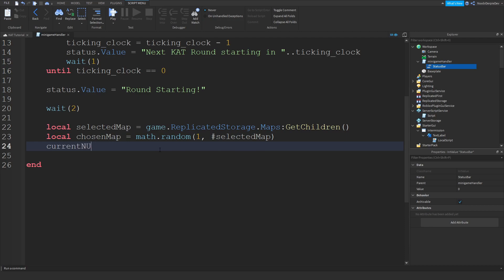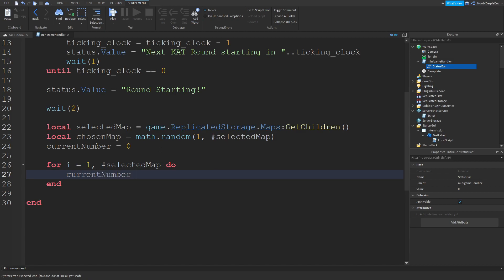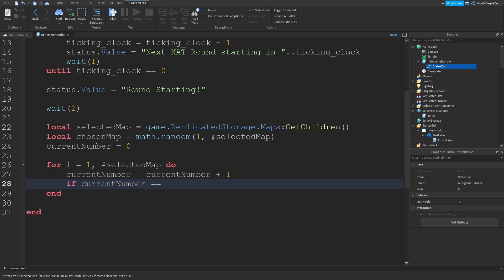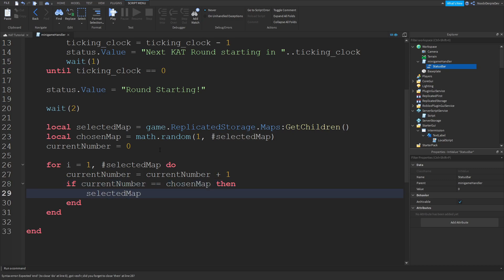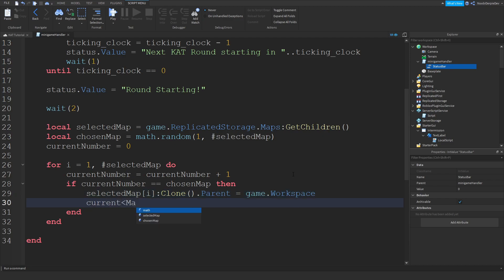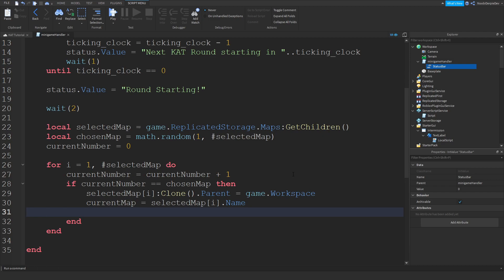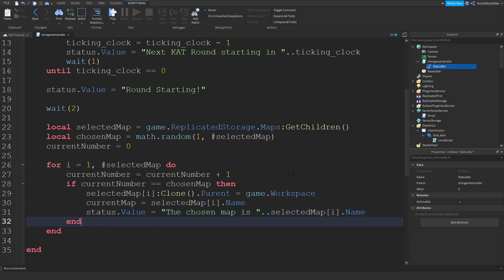Then currentNumber is equals to zero. For i equals 1 comma #selectedMap do: currentNumber is equal to currentNumber plus one. If currentNumber equals equals to chosenMap then selectedMap[i]:Clone().Parent is equals to game.Workspace. Let me find current map. CurrentMap is equals to selectedMap[i].Name. Status.Value is equals to selectedMap[i].Name. That's your for-i loop. Going to wait three seconds to display that.